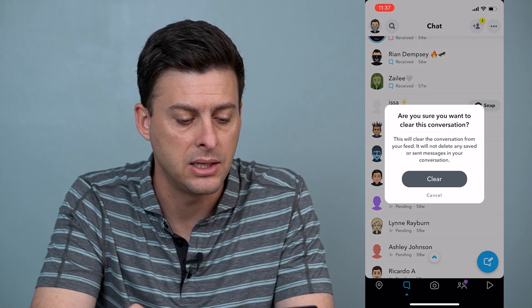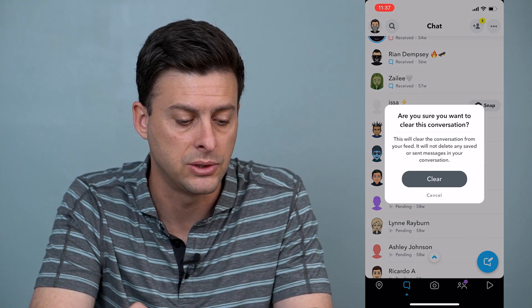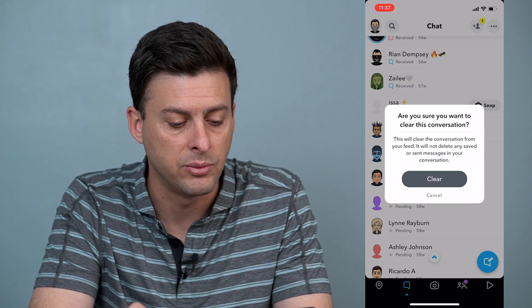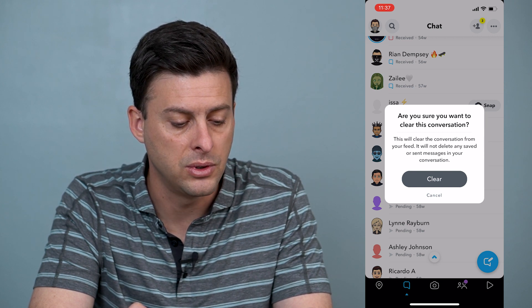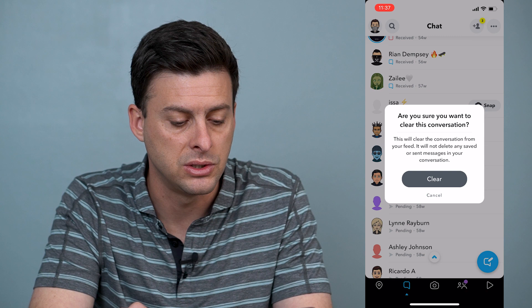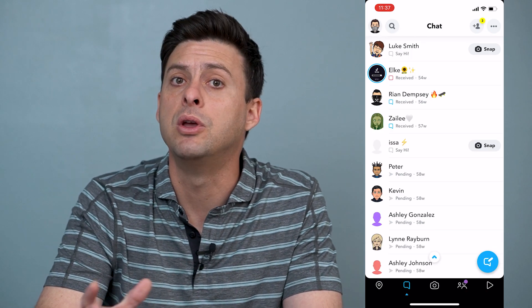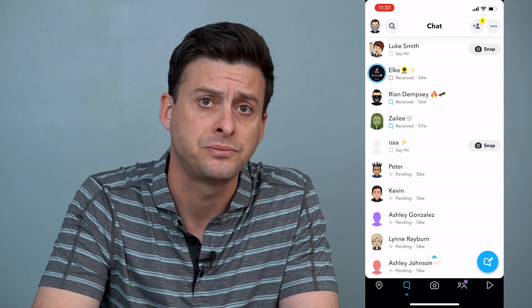So I can tap that and it says, are you sure you want to clear this conversation? This will clear the conversation from your feed. It will not delete any saved or sent messages in your conversation, and you can hit clear and they'll be removed from that feed.